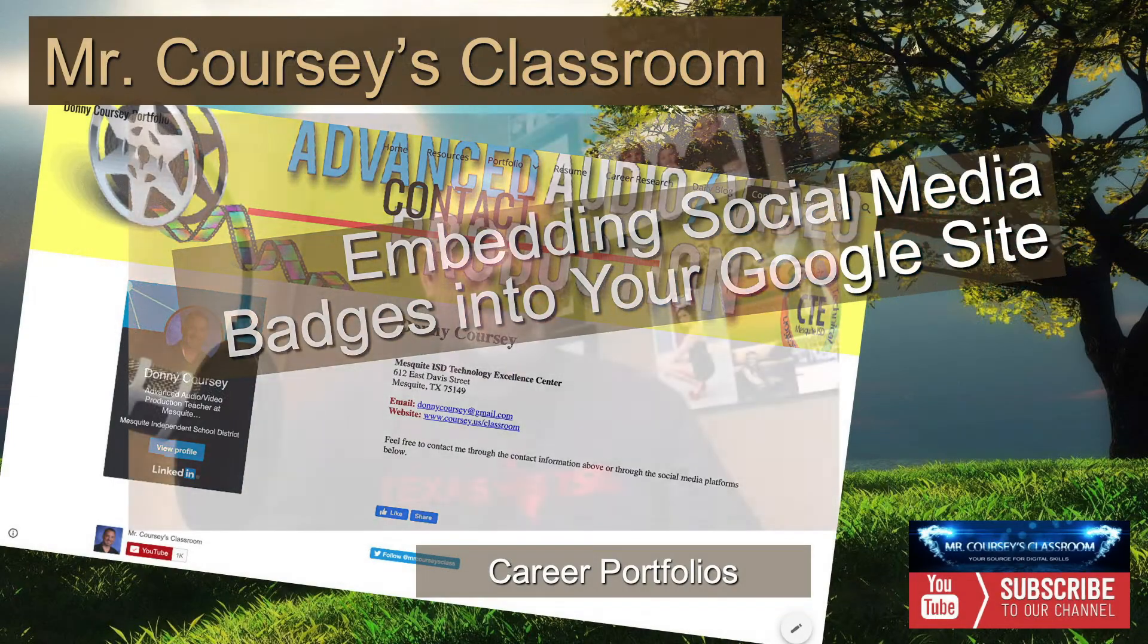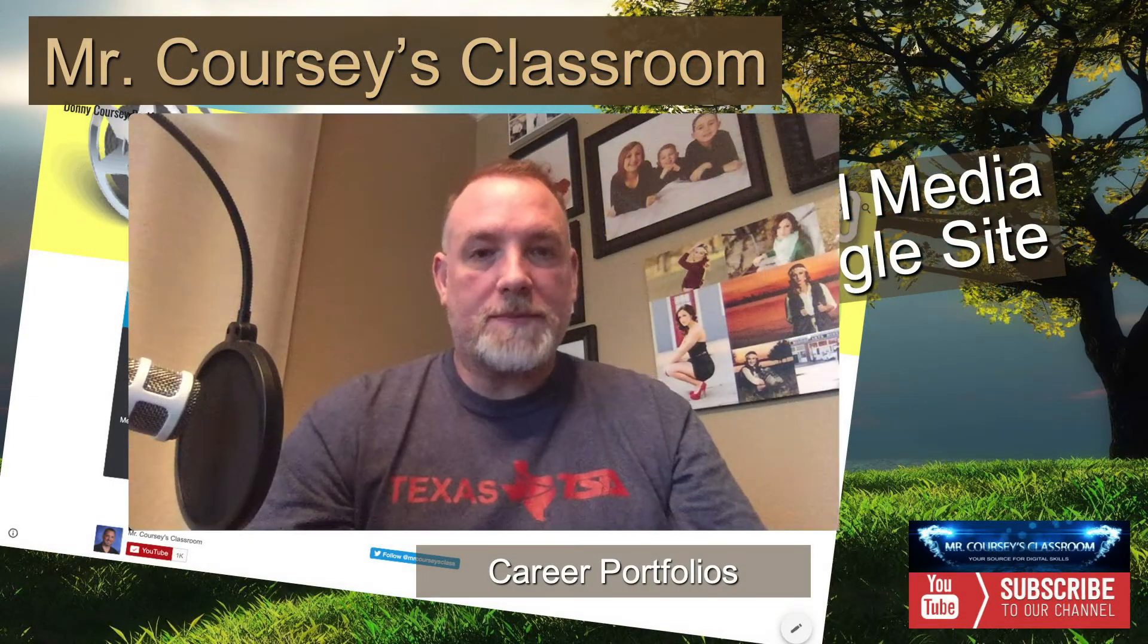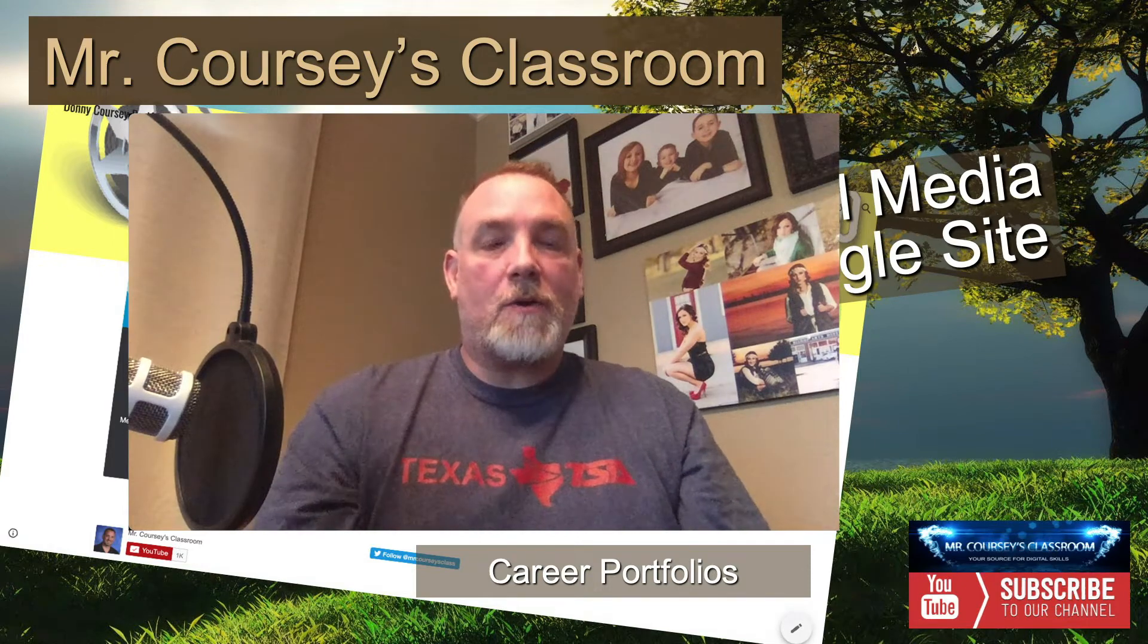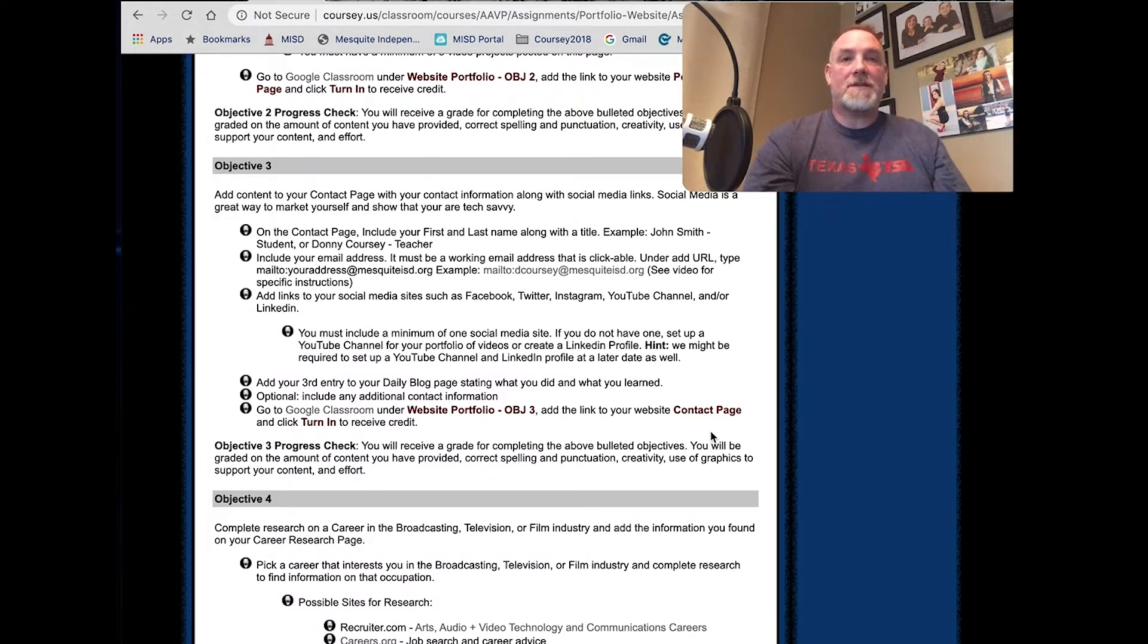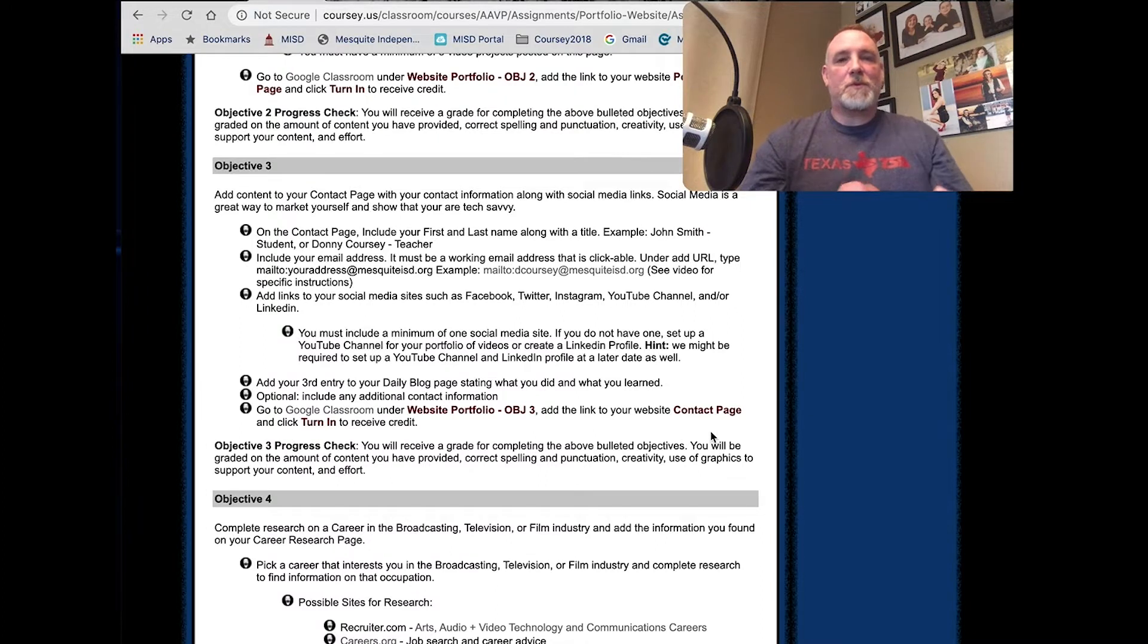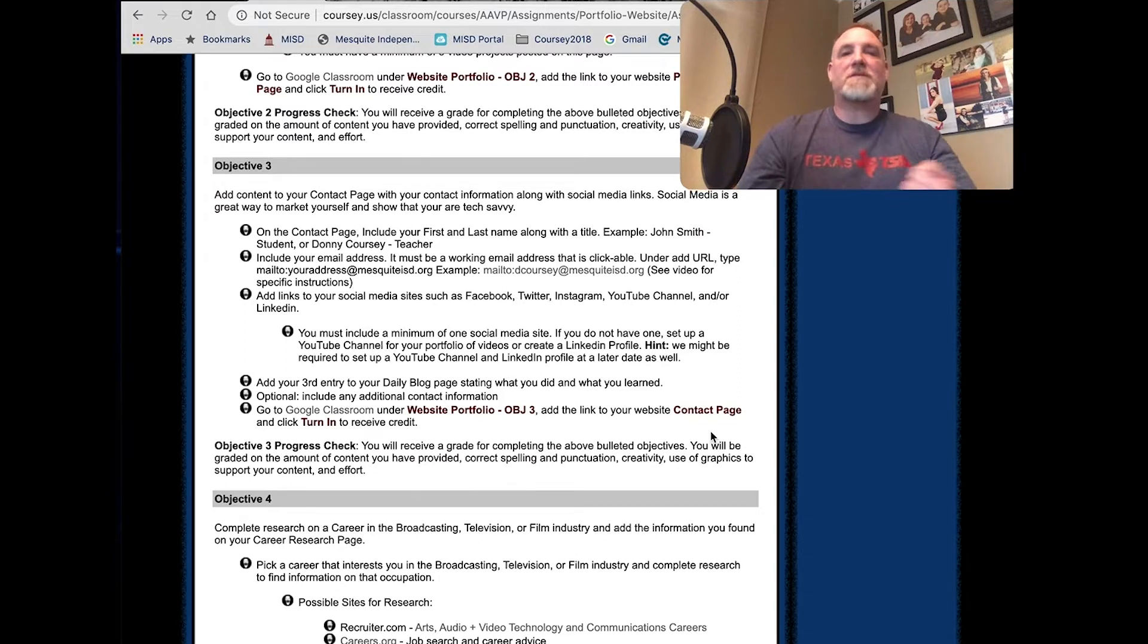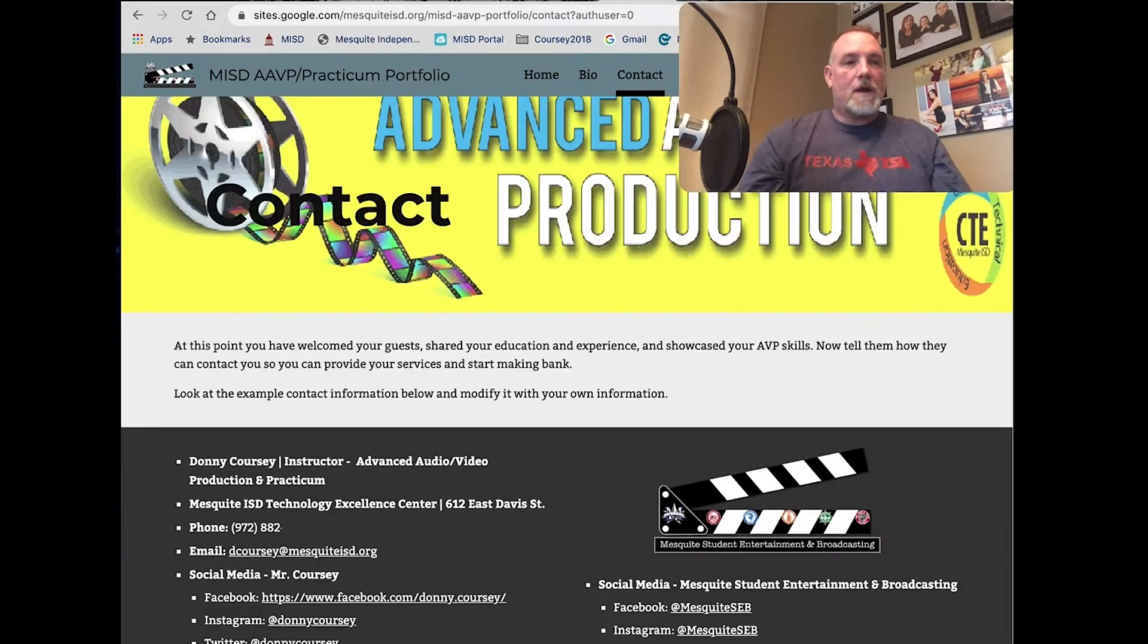Hey class, if you're following along on our Career Portfolio website playlist, we are now on objective three to add content to your contact page. Now that seems simple enough, but there are some cool bells and whistles and tricks and a little additional information that you may need to know, especially when you're adding it to your Google site. I'm going to show you a few tips and tricks to help you along.